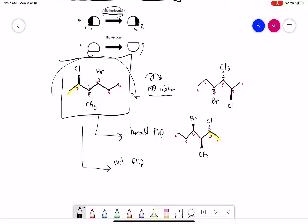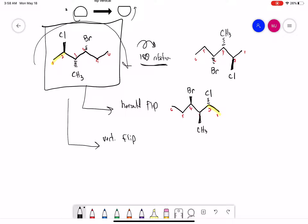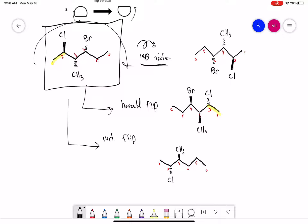In a vertical flip, we're going to take the molecule and flip it so the top side is now coming down. If we take that molecule — one, two, three, four, five, six — the chlorine was facing towards me, but when I do this flip it's going to be going away from me. The methyl will now be up, and the bromine will be facing me as well.